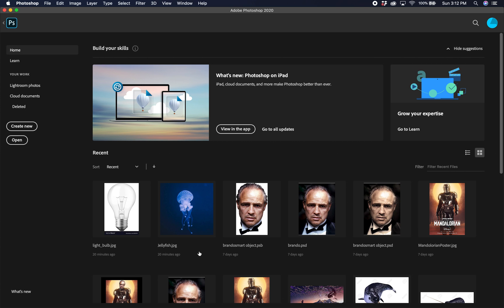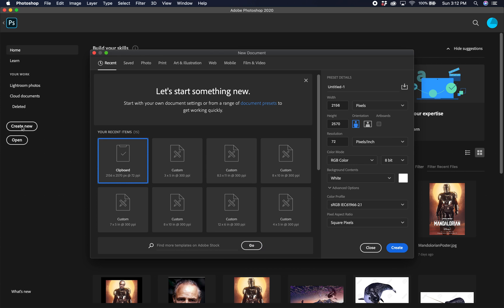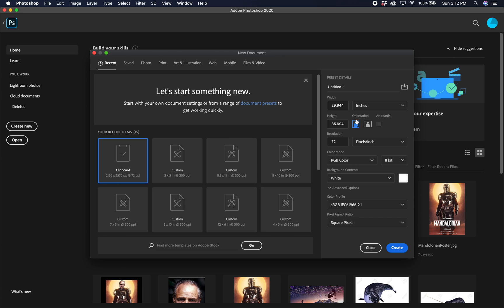First thing we're going to do is create a new document. We're going to make sure we are in inches, and we're going to make a 3 inch by 5 inch portrait mode, 300 dpi, pixels per inch, RGB color. Make sure our background is white and then go ahead and create that.